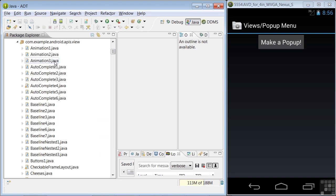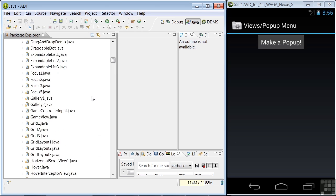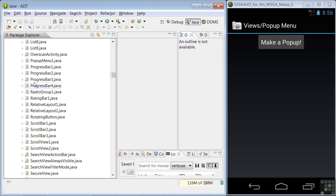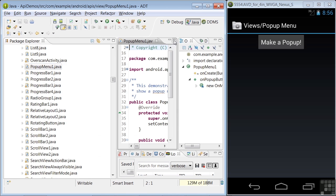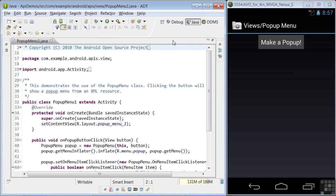In the Views source code, let's open pop-up menu 1. And we see in line 36 that in its setContentView method, it's using the layout pop-up menu 1. So let's open that.